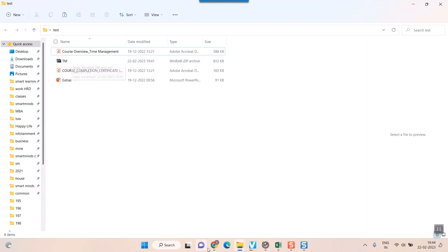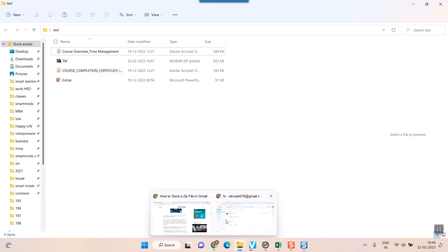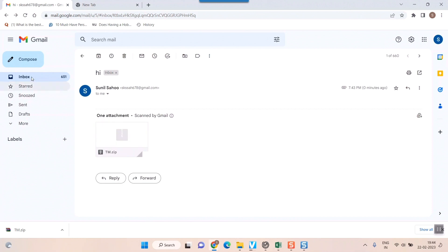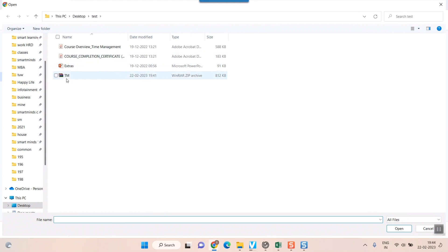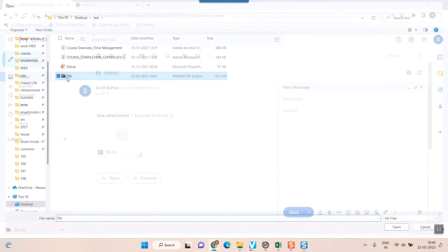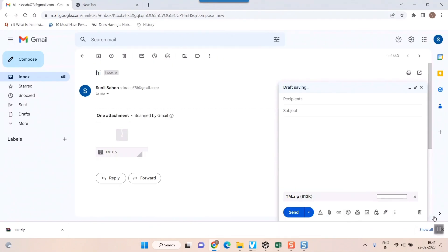Once it is created, go to your Gmail ID and compose and simply attach here your zip file. So once you double click here it will get attached. So this is how simple it is to create a zip file and send it to your friend or to anybody in Gmail ID.